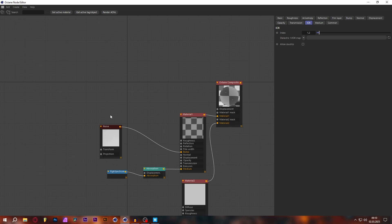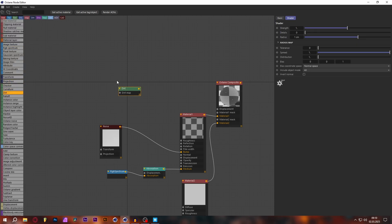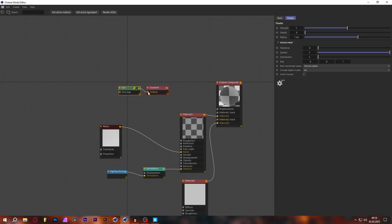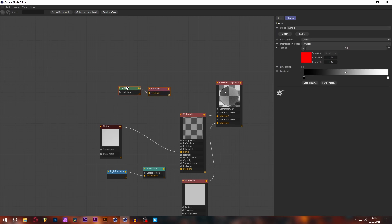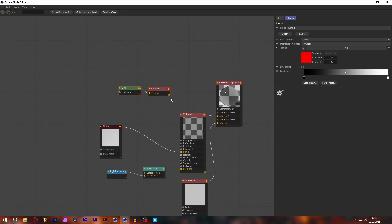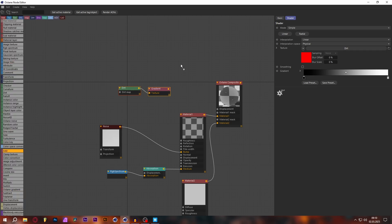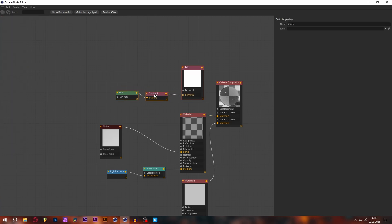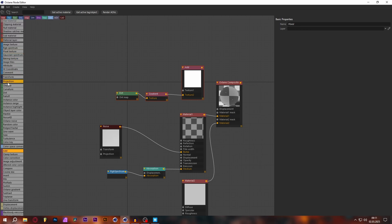Now let's create the node setup that tells our materials where to mix — where the water is foamy and where it's not — using a Dirt node. Add a Dirt node and plug that into a Gradient. The reason I use the gradient is to control the contrast and spread of the dirt map. You also have a spread setting in the dirt node itself, but with the gradient it's a lot more controllable. Before plugging into the Mask Layer 2, we add an Add node, because we're going to add this gradient to a different texture that has a water foam texture.